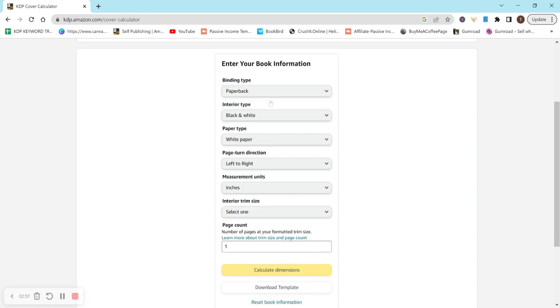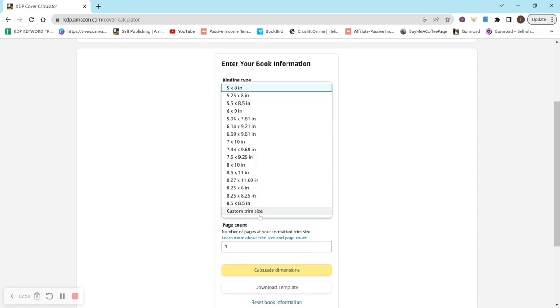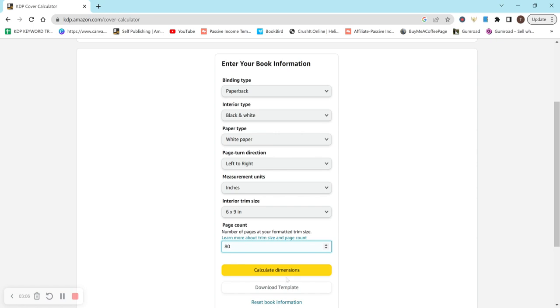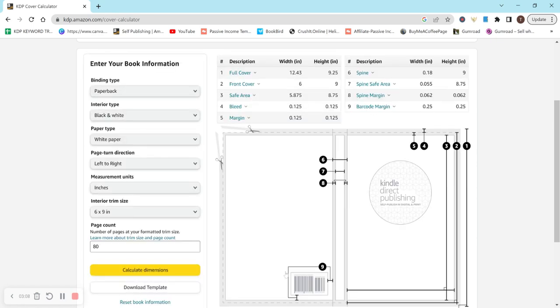So just keep that in mind when creating your book that you want the size to be available and you want to have enough pages. So let's just do, we'll do like 80. And then you just hit calculate dimensions.